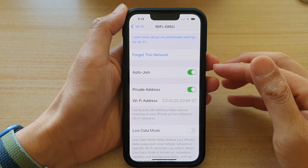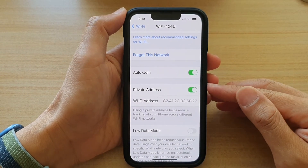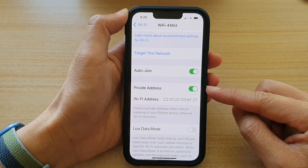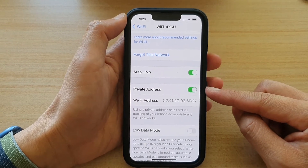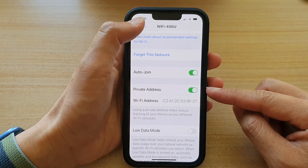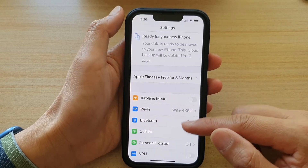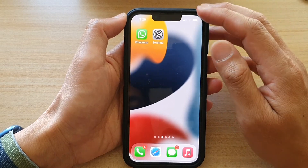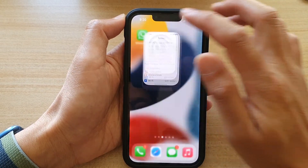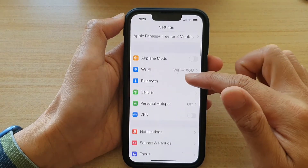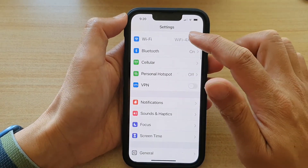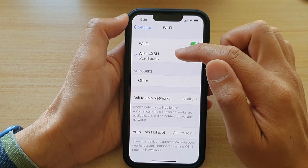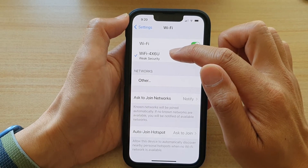Hey guys, in this video we're going to take a look at how you can enable or disable Wi-Fi Private Address on the iPhone 13 or the iPhone 13 Pro. First, let's go back to your home screen by swiping up at the bottom of the screen. On the home screen, tap on Settings. In Settings, go down and tap on Wi-Fi. Next, you want to tap on the Wi-Fi network that you are connecting to.